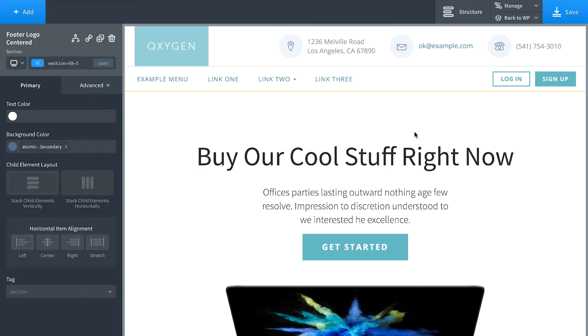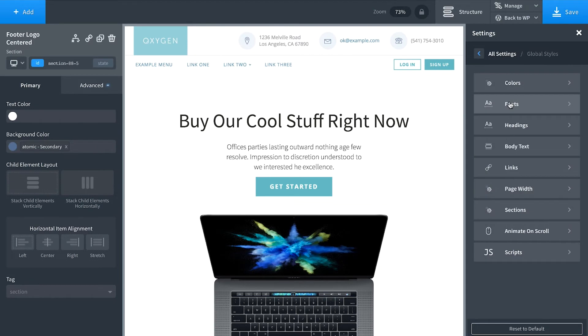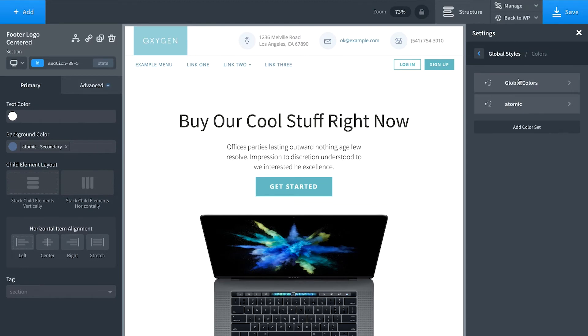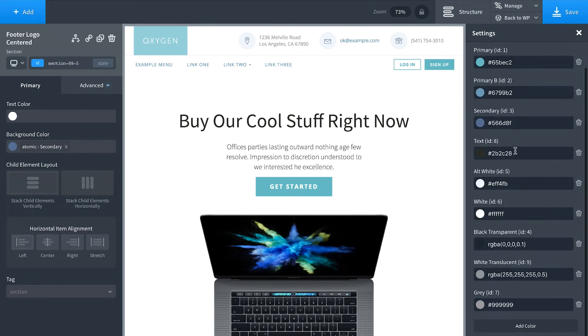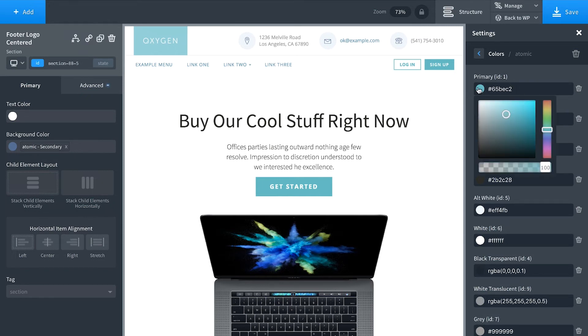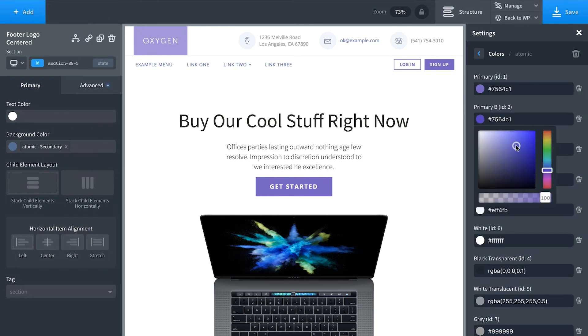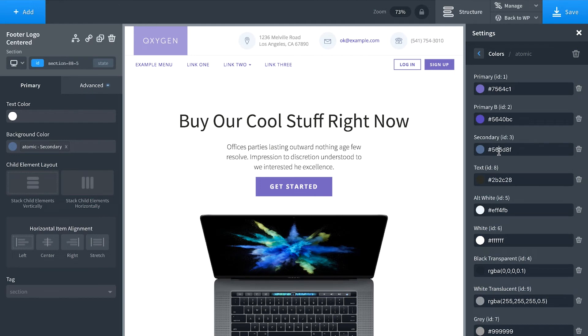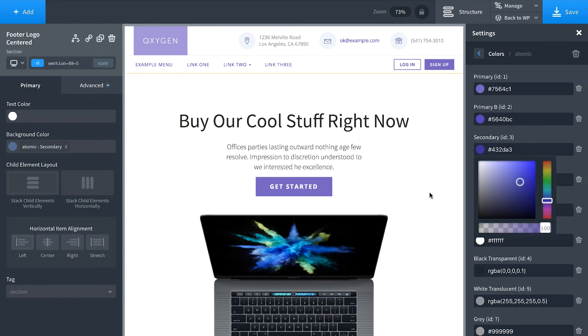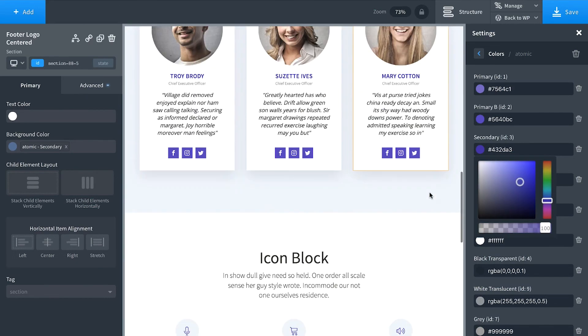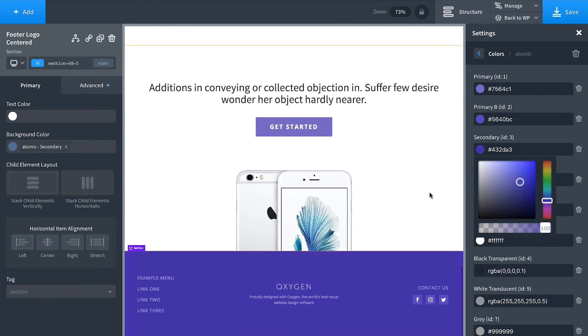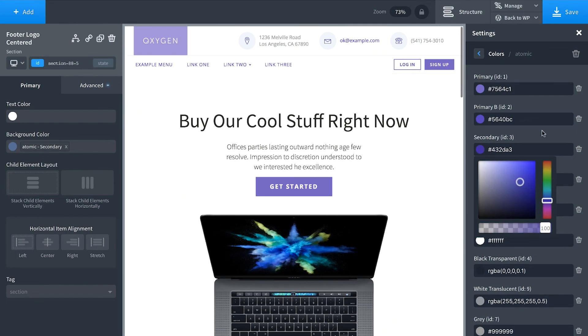All the design sets use global colors. So you can very easily go to Manage, Settings, Global Styles, Colors, and you can now edit all the colors used by this design set. So let's say I have a purple color scheme on my site. I'll just go ahead and change these colors. And look at that. I've now updated the site to the new color scheme in three clicks.